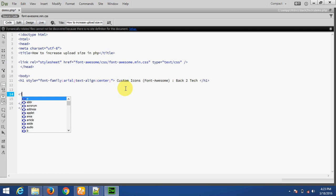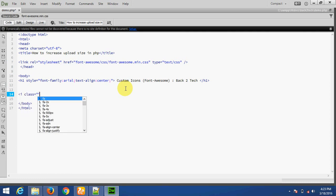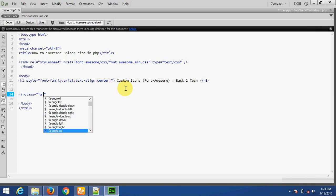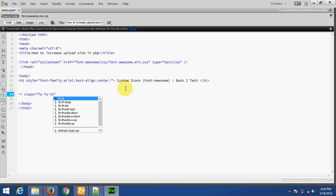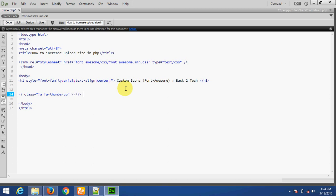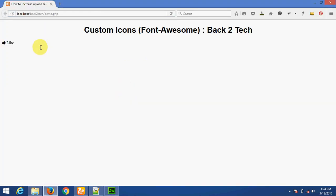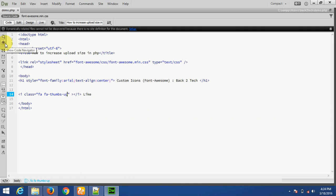To use this library, we have to use an i tag with class equal to fa and the icon class — for example, fa-thumbs-up. Close the i tag. You can write any content beside it. There is the output — the custom icon is applied. You can add the size of this icon using the style font-size property.